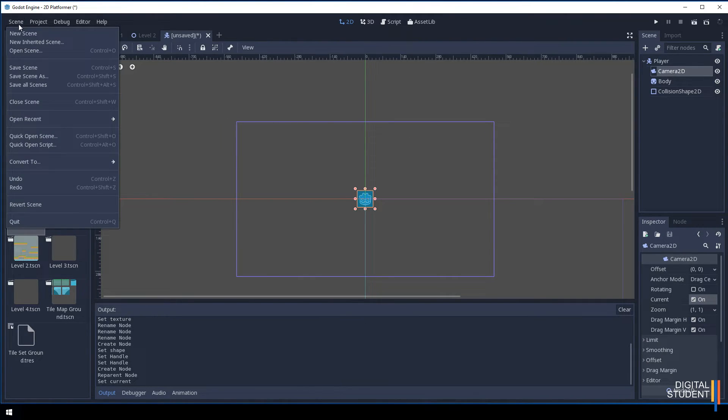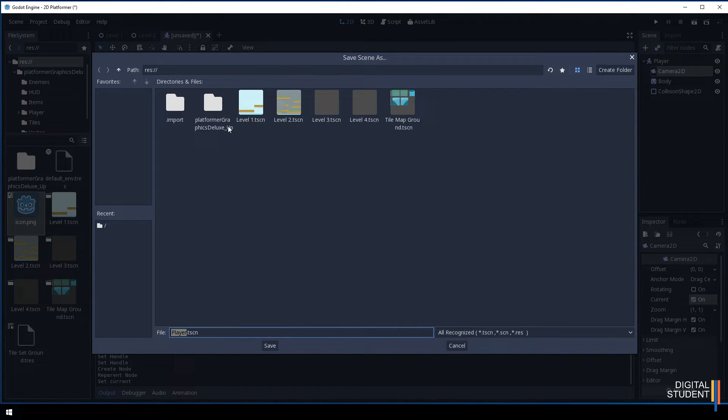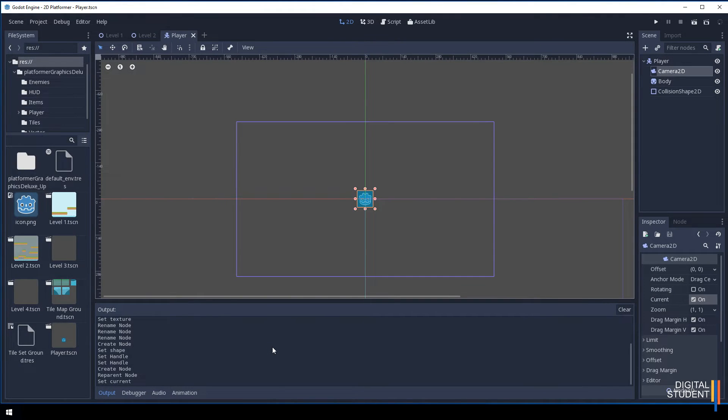Let's save our scene. Go to Scene, Save Scene. Mine is called player so save it again. It's going to go in this root folder. We've added our nodes and the player scene.